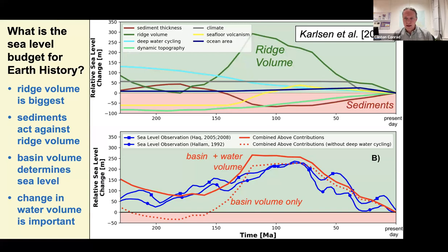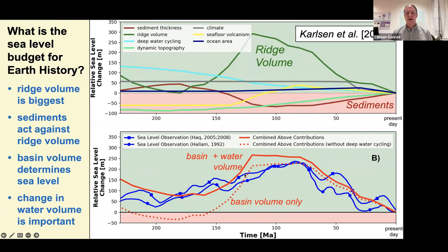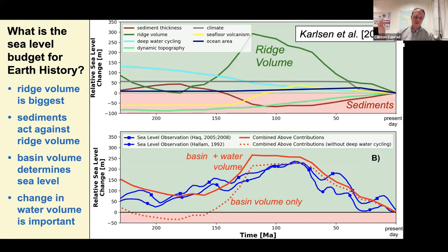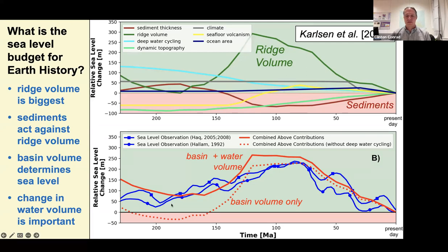We added all these up — the ridge volume is the biggest one — and estimated changes from these other mechanisms. The dashed line represents all the mechanisms that change the volume of the ocean basin. Going from the dashed line to the solid line includes changes in water volume associated with slabs bringing water into the mantle. With this tally of sea level components, it seems that a loss of water to subduction zones may help match the sea level budget against the observations.